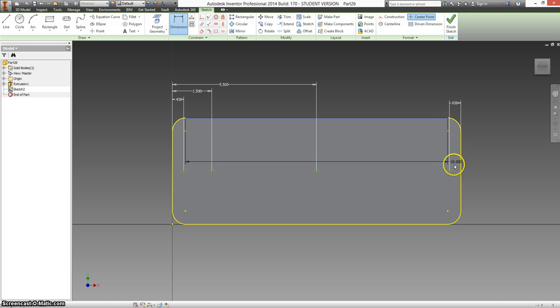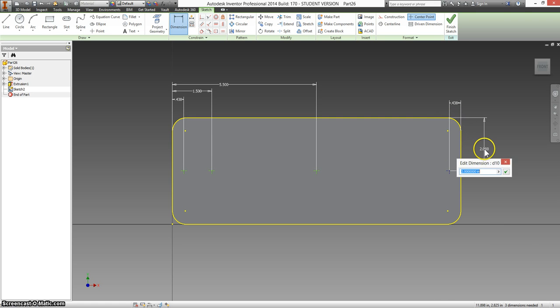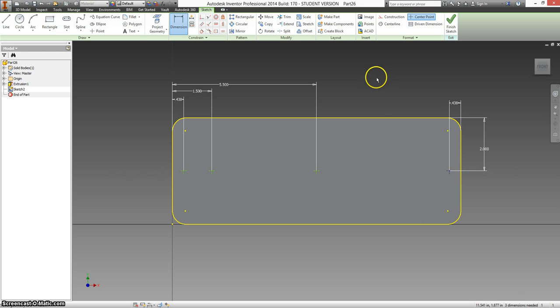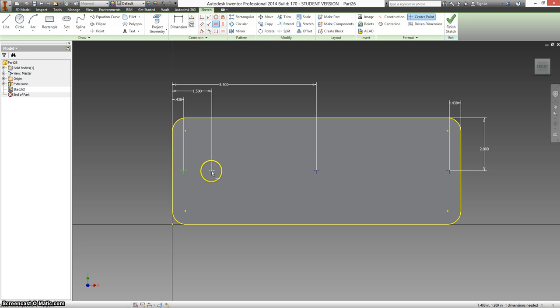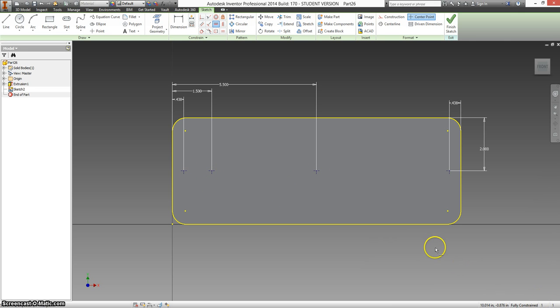Just to confirm from top to bottom this should be 2 inches. And that's the same for all of them. Notice it still says 3 dimensions needed. We can get rid of that by using a horizontal constraint and clicking on a few of these. So now it says fully constrained, which is good.